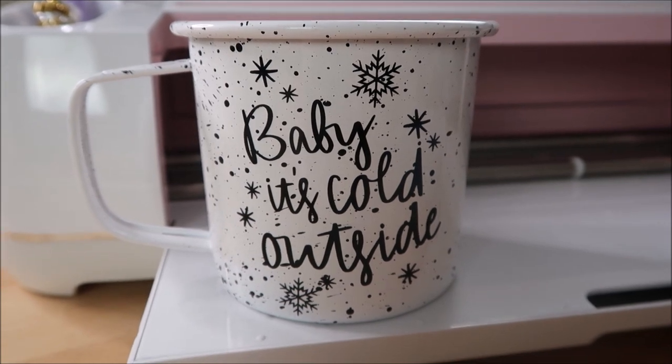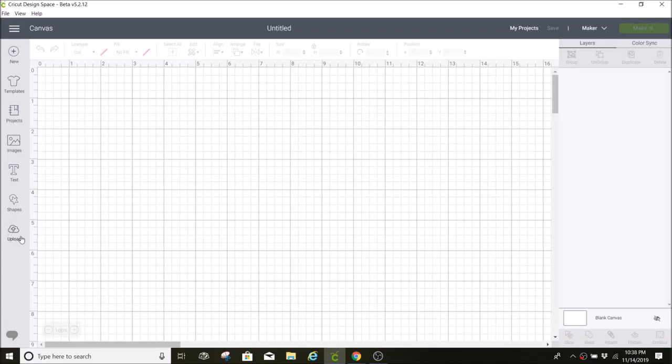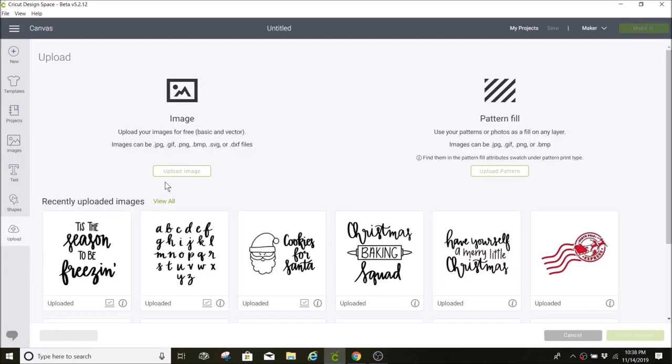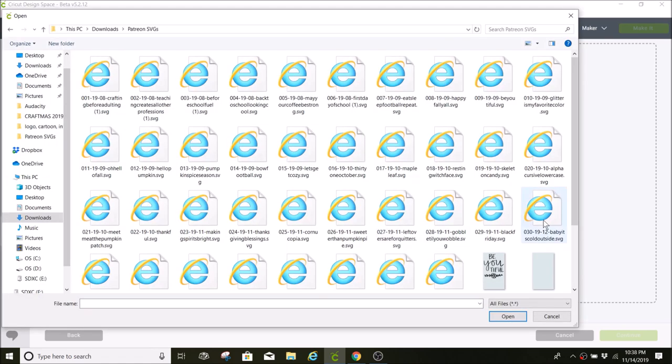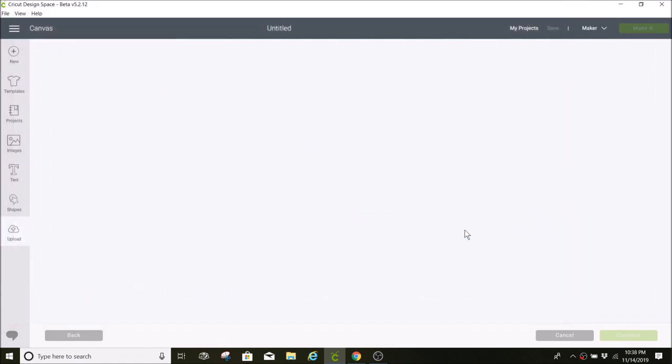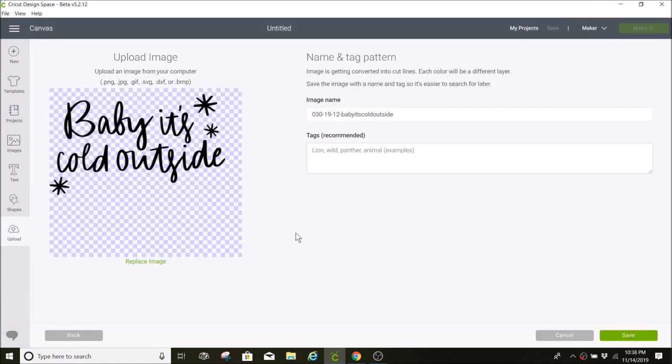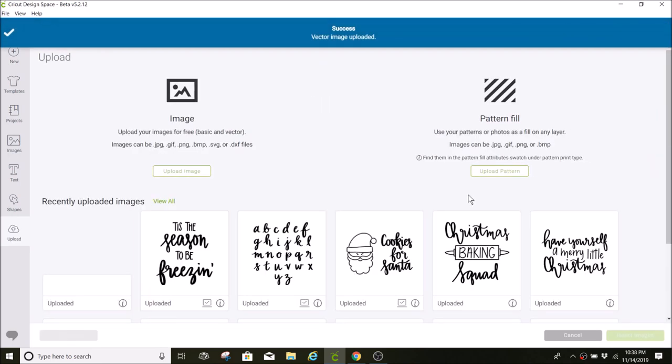I'm going to click on uploads and find my SVG. Here's my SVG. I'm going to insert this into Cricut Design Space.